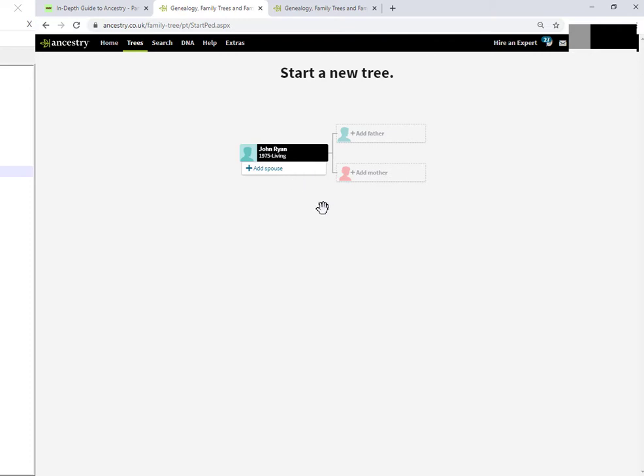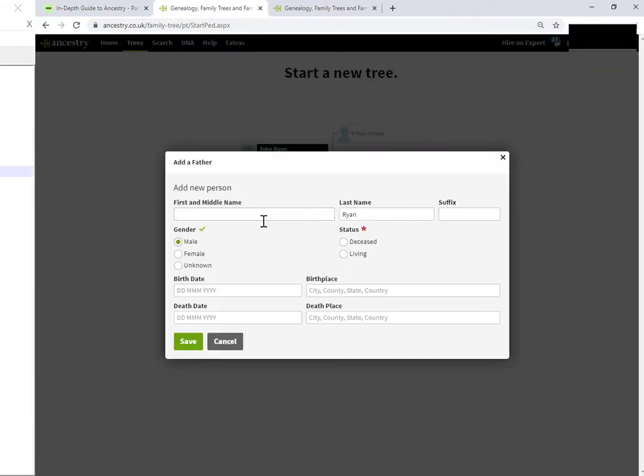Now, you can either add a spouse, you can add a father or a mother. I'm going to add a father for John, whose name is, let's say, Tom.